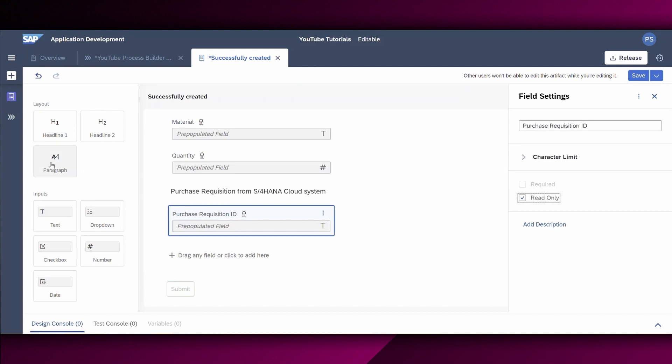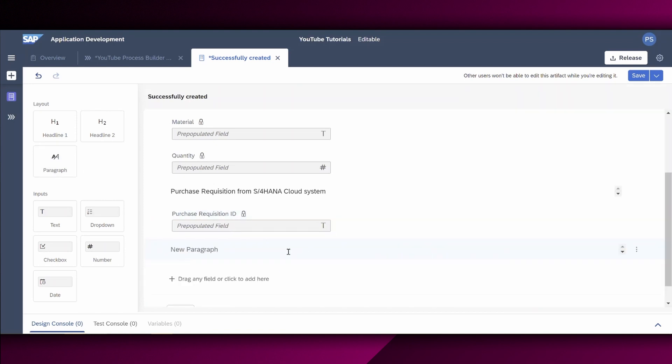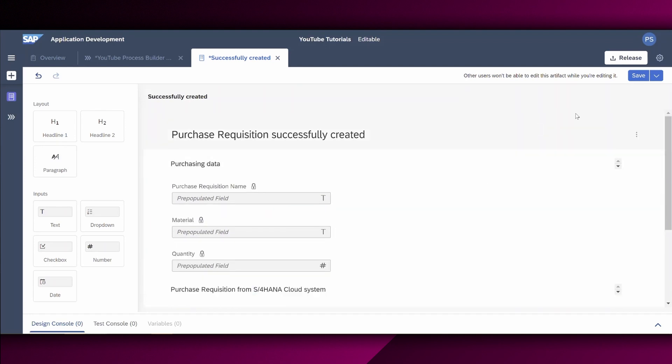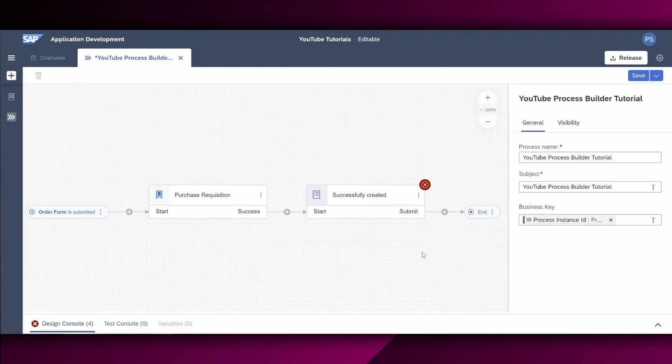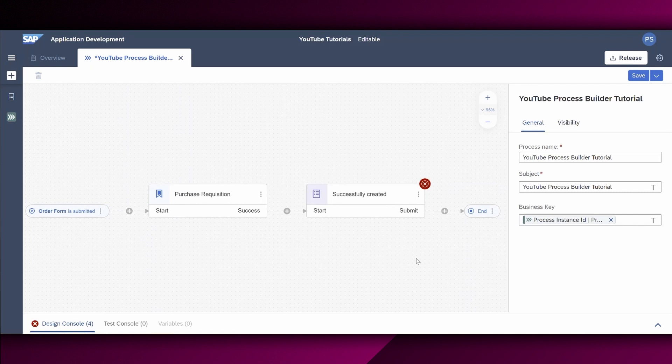Finally, we would like to hint our user to say if everything is okay. Please choose the submit button to finalize the process. All right. This form looks great. Same as last time. We say save right here. Asterisk is gone. It successfully created form is saved. And we go back to our overview right here to our process builder.